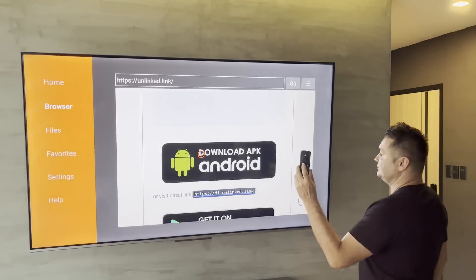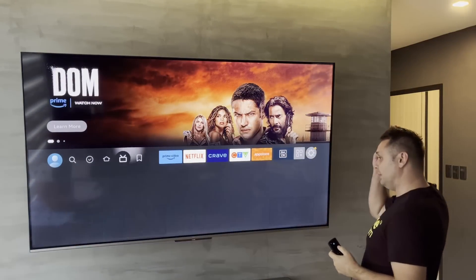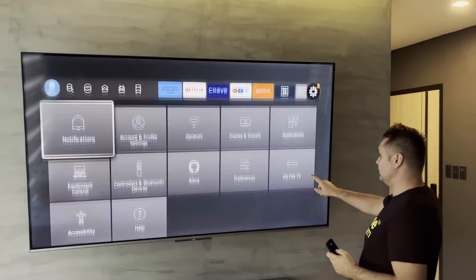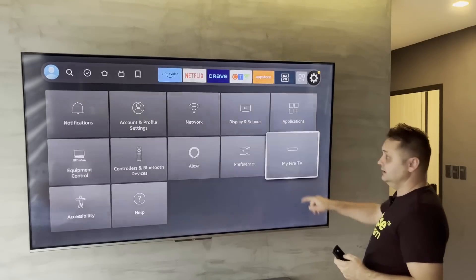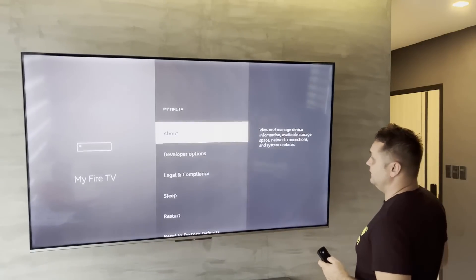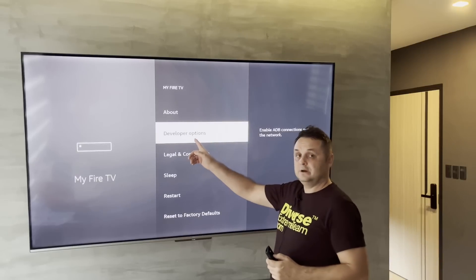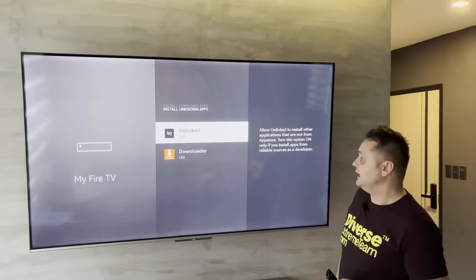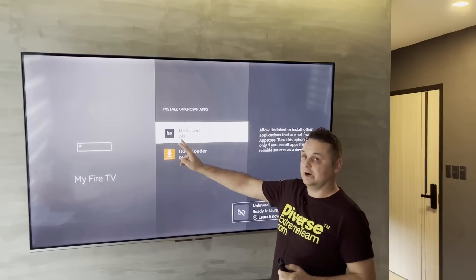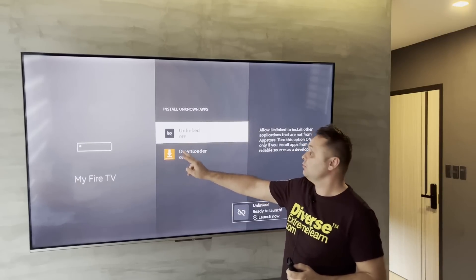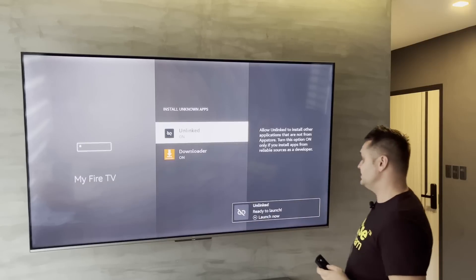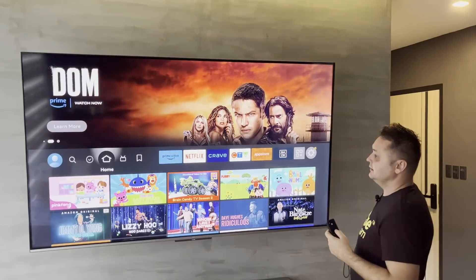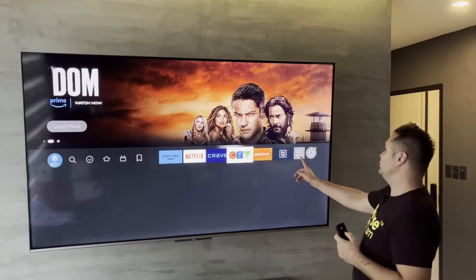Hit the home button. Go to the gear icon, then My Fire TV, then Developer Options, then Install Unknown Apps again. Make sure Unlinked is turned on — just like we turned on Downloader, turn on Unlinked. Press the On button and we're ready to go. Press the home button.